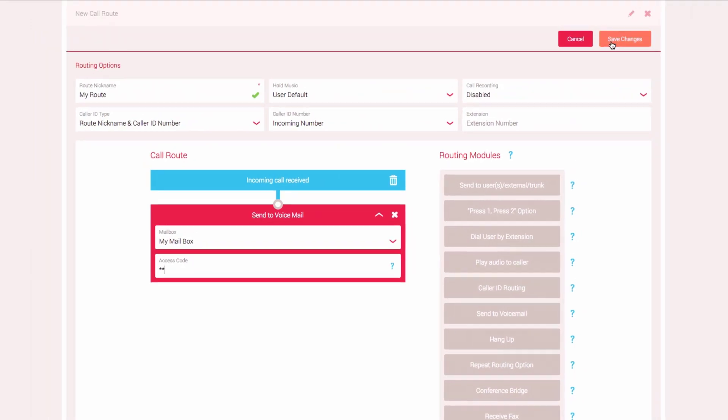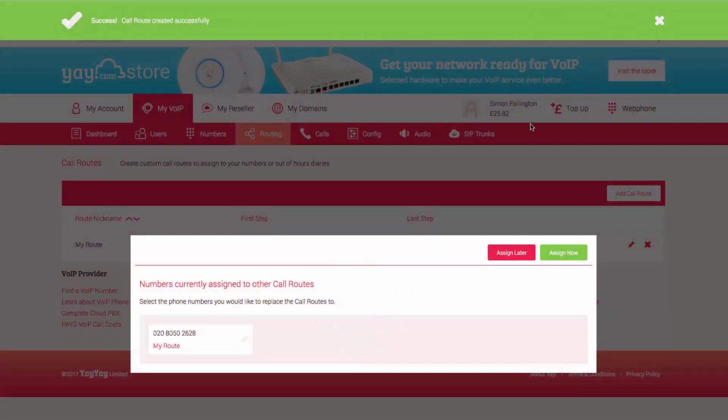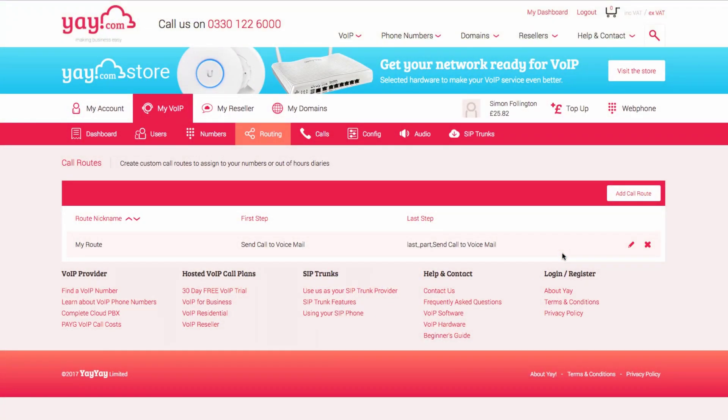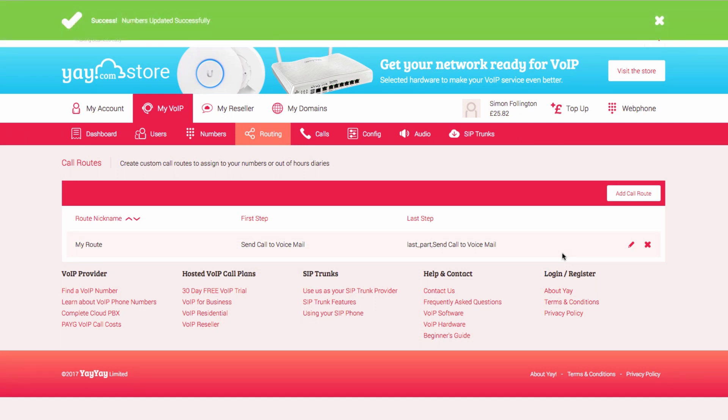Click Save Changes. Select the number you want to assign the call route to and click Assign Now. Now when someone calls this number, they will be put straight through to the mailbox you created.